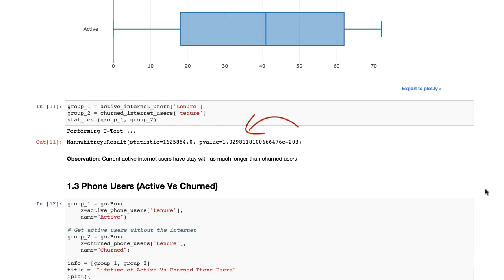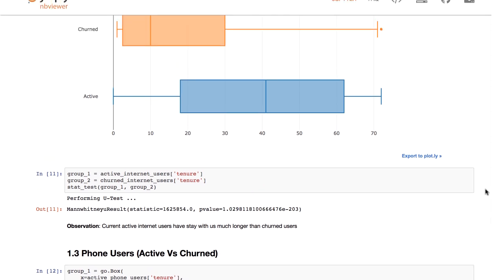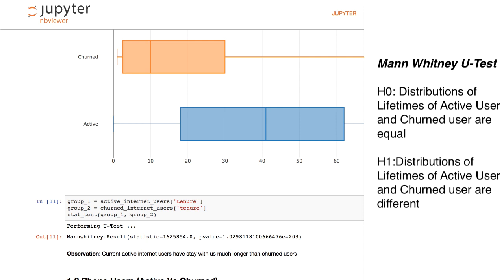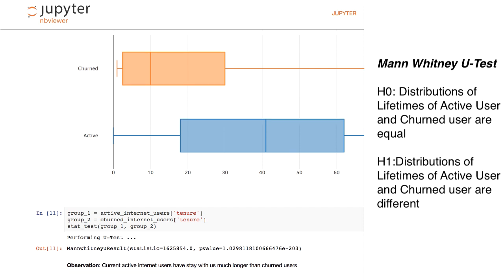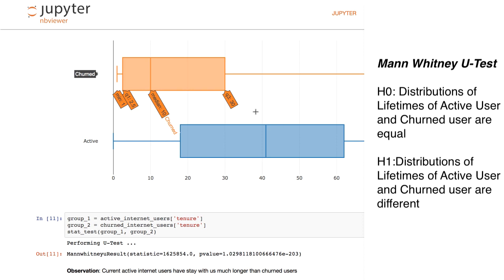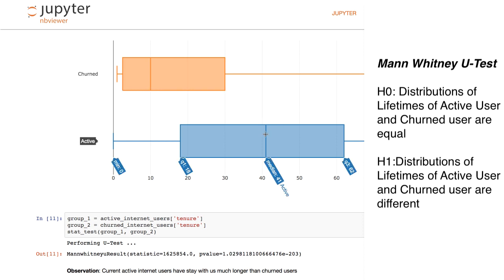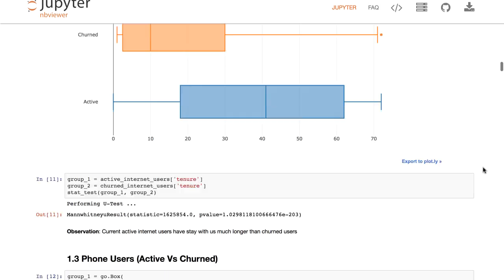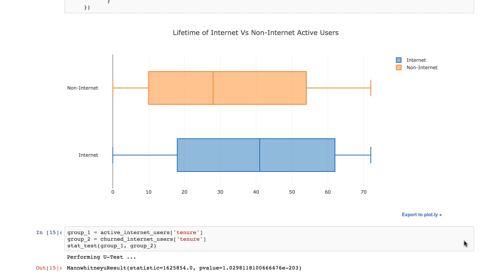Since the p-values obtained after comparison are less than 0.05, we can reject the null hypothesis of the U test, which states that both of them belong to the same distribution. In other words, we can definitively say that active user lifetime and churned user lifetime come from separate distributions, and we can make the claim that the median active user has a longer lifetime with us than the median churned user. Similarly, I make the comparison between internet versus non-internet users and phone versus non-phone users.